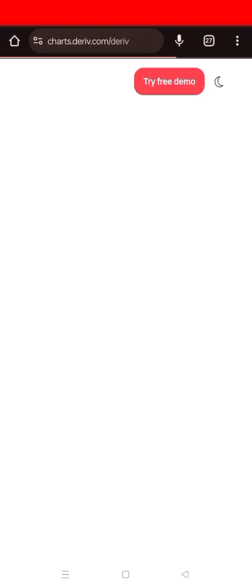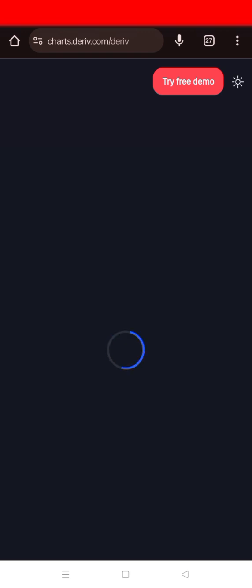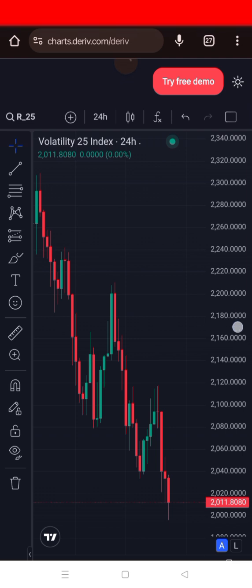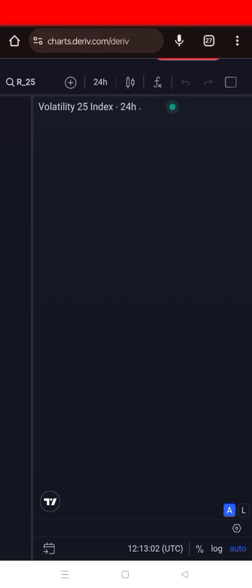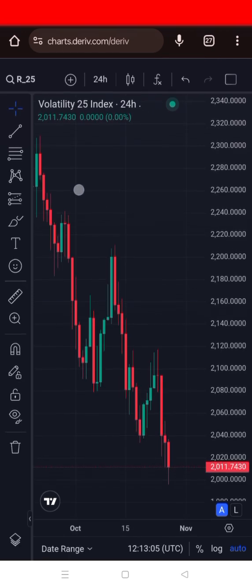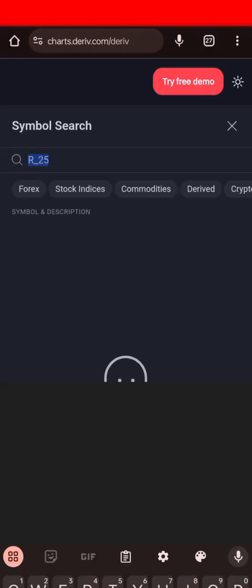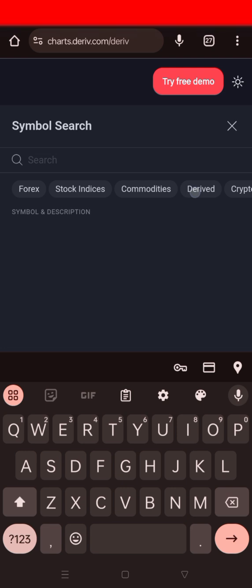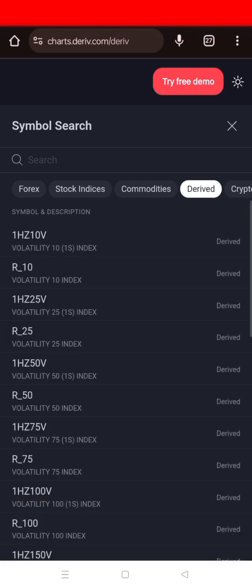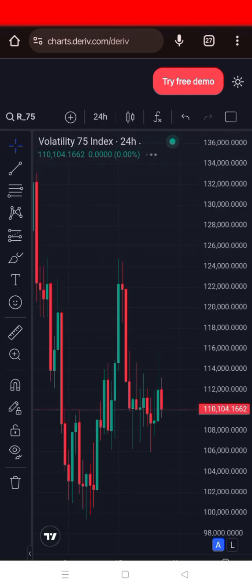We'll start by identifying some key levels on the one-hour chart. I'm looking for a good volatility chart, so let me refresh the Volatility 25 Index. We can also check the Volatility 75 Index, which most Deriv traders prefer. You click on Derivatives, then choose your market.